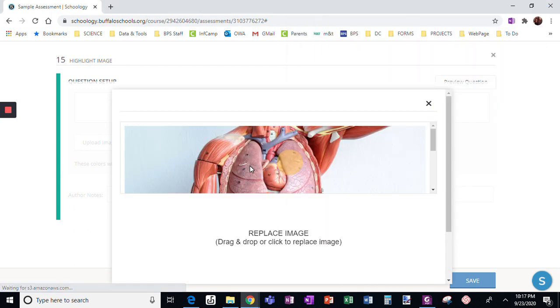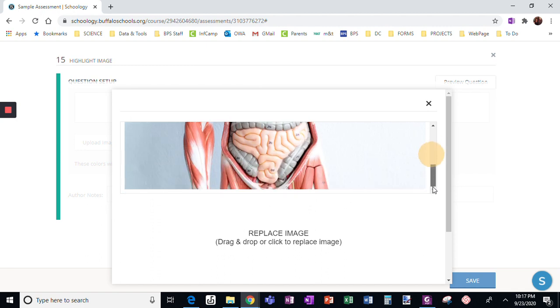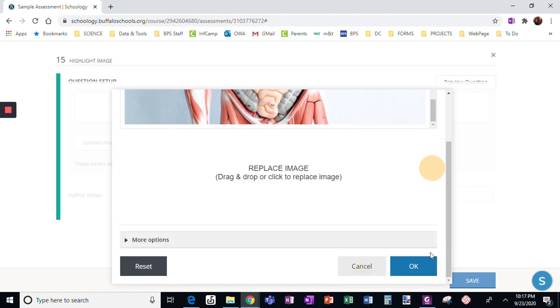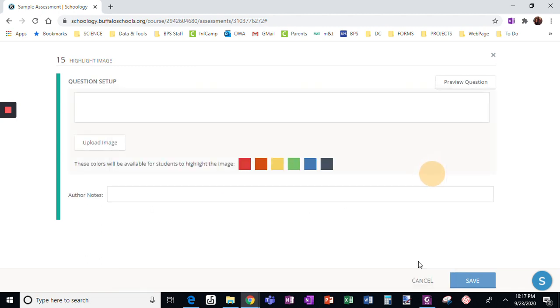Again, if you need to search for it, that's fine, I already did. This looks good. So I'm going to say okay.